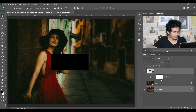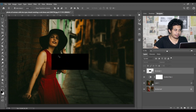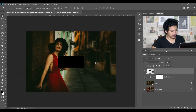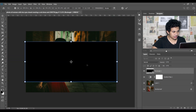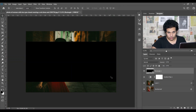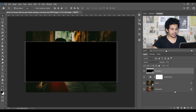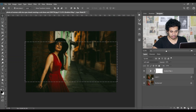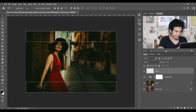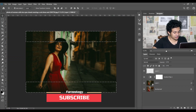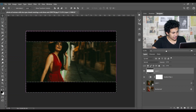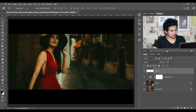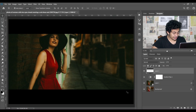Click on the background layer and place it to the middle by clicking the alignment icons. Then select the rectangle, press Ctrl+T, and make it bigger. Hold Ctrl, select the rectangle, then delete the rectangle layer. Create a new layer and press Ctrl+Shift+I to inverse the selection. Make sure your foreground color is black, then press Alt+Backspace to fill with black. Press Ctrl+D to deselect — the effect is done!